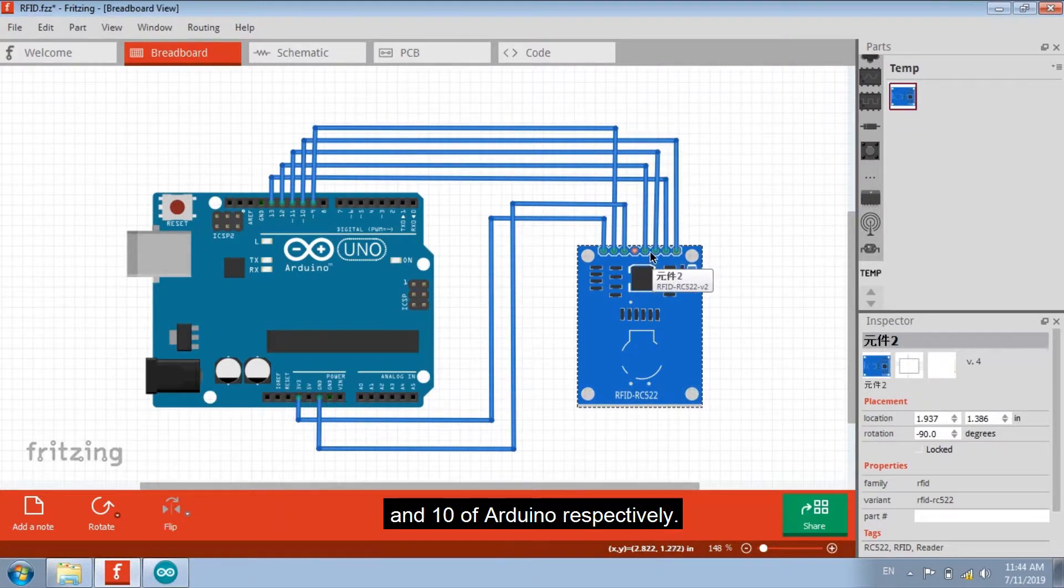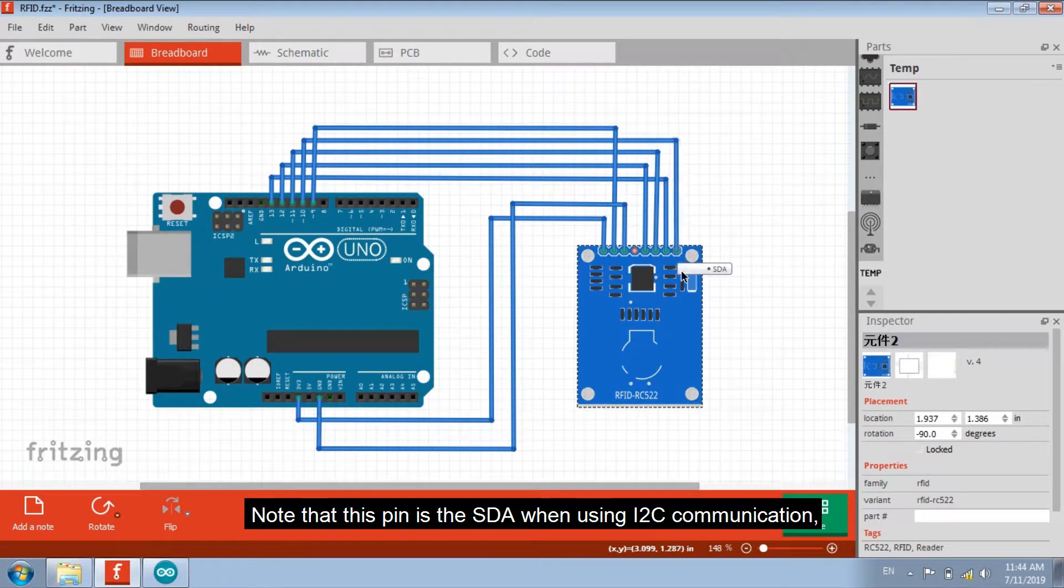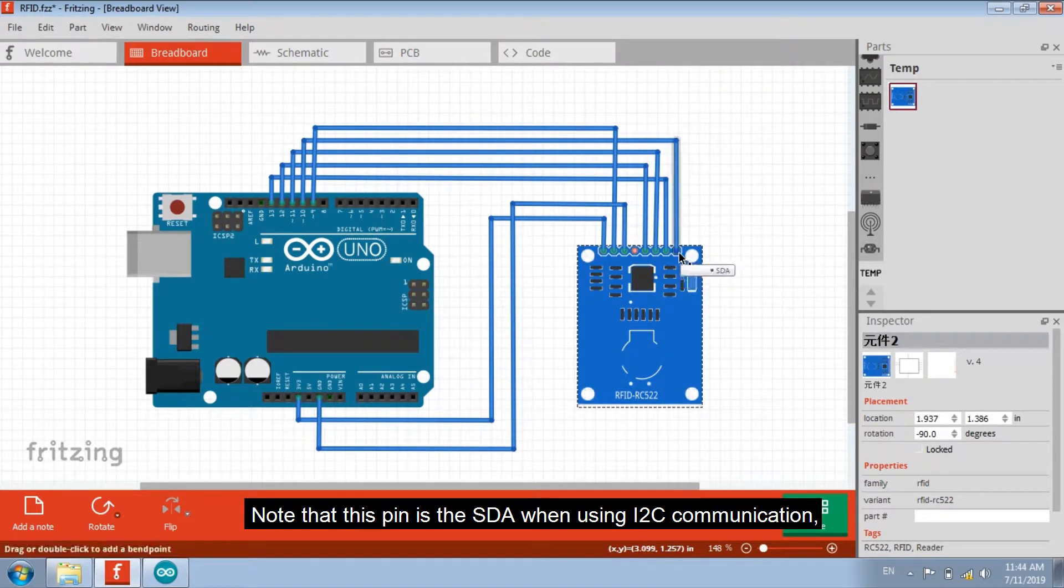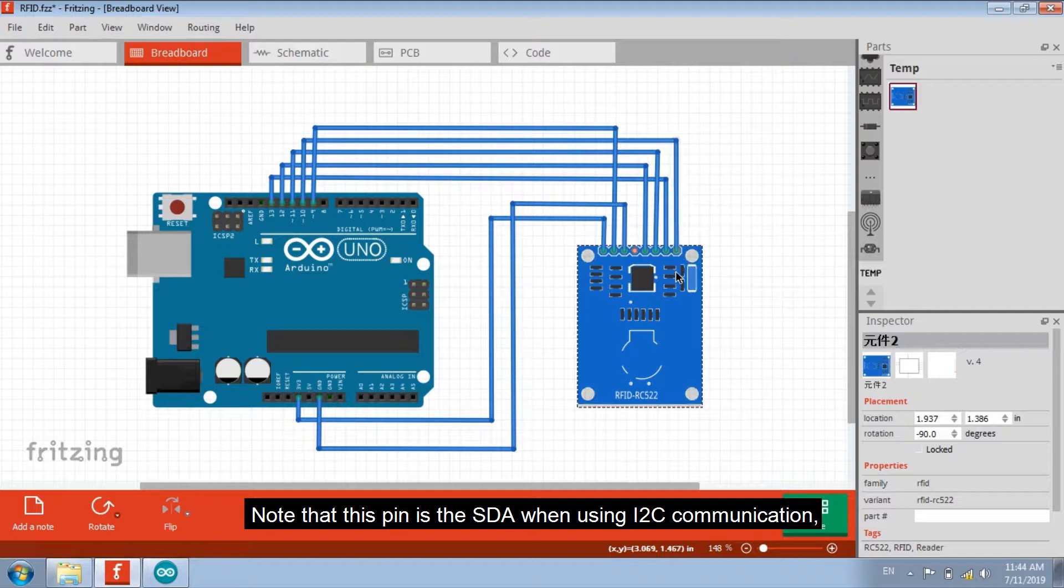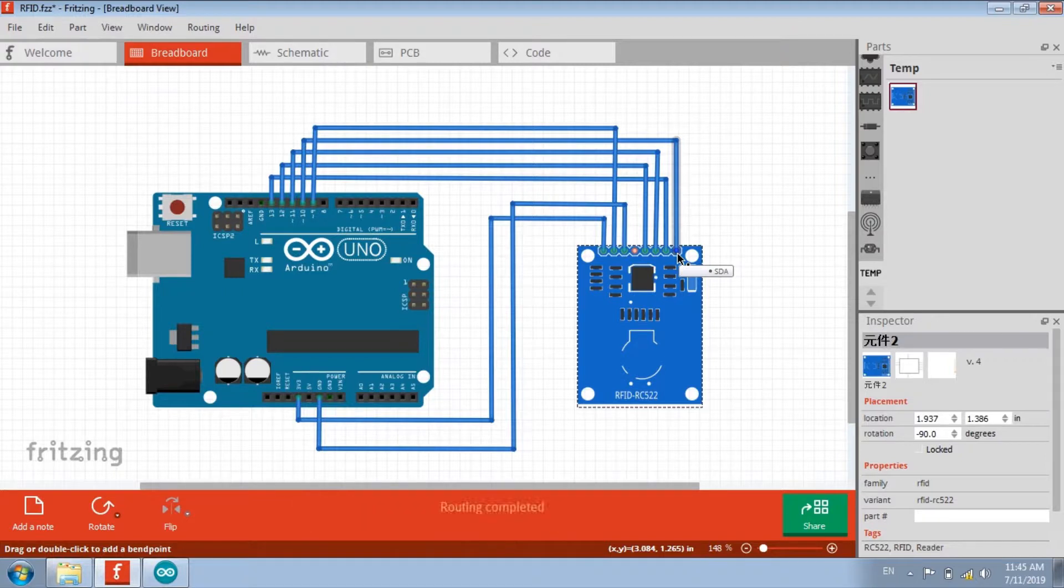13 and 10 of Arduino respectively. Note that this pin is the SD8 when using I2C communication. And when using SPI communication, it is the NSS.